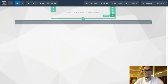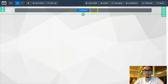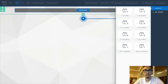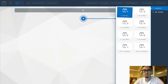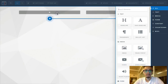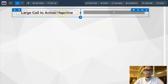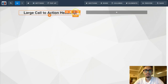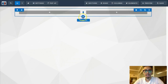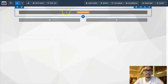Depending on if you're running ads, you might want to put terms, conditions, and disclosures at the bottom of your funnel — look into that on your own time. Then we want to add two columns, put an image on one side, add a row, add one column, and add a headline.